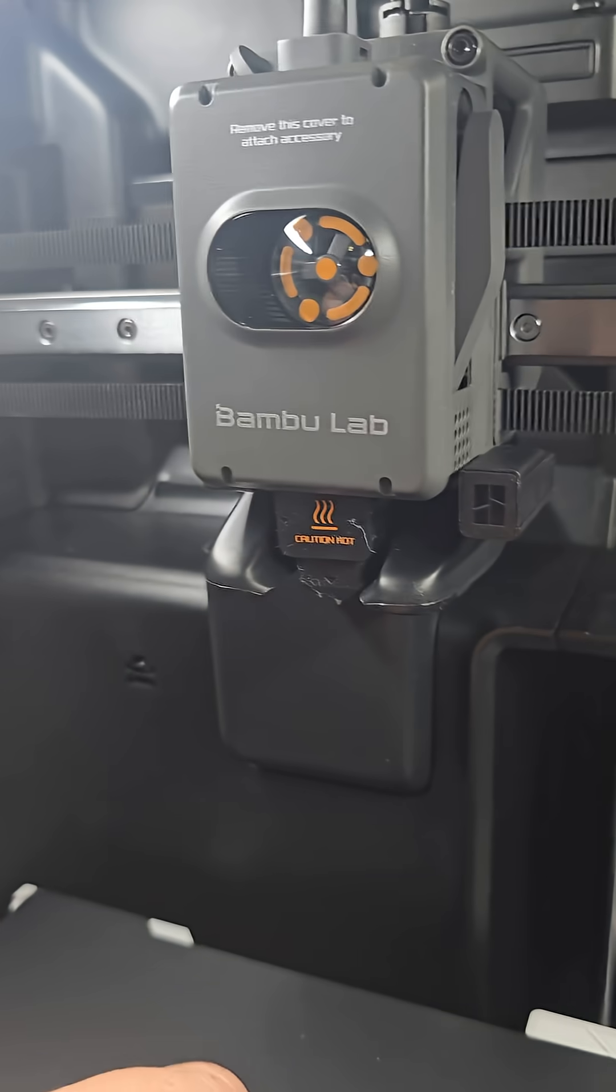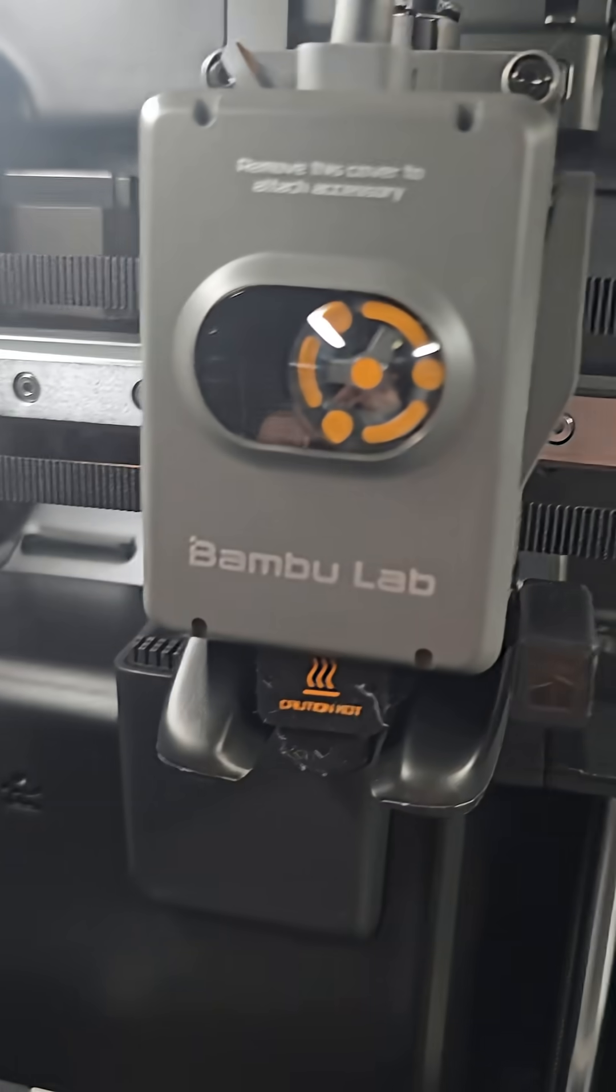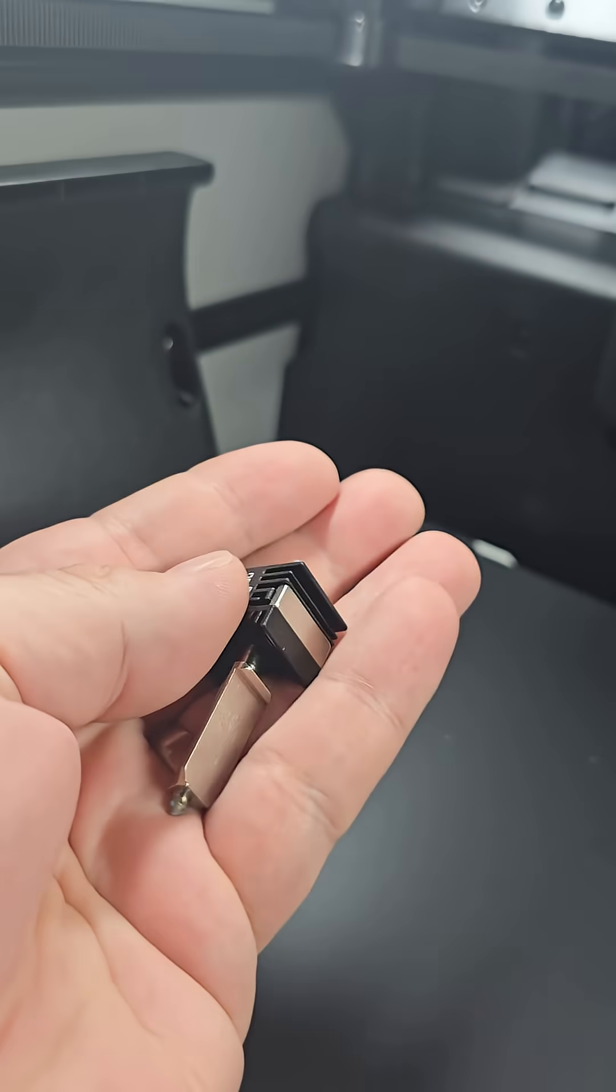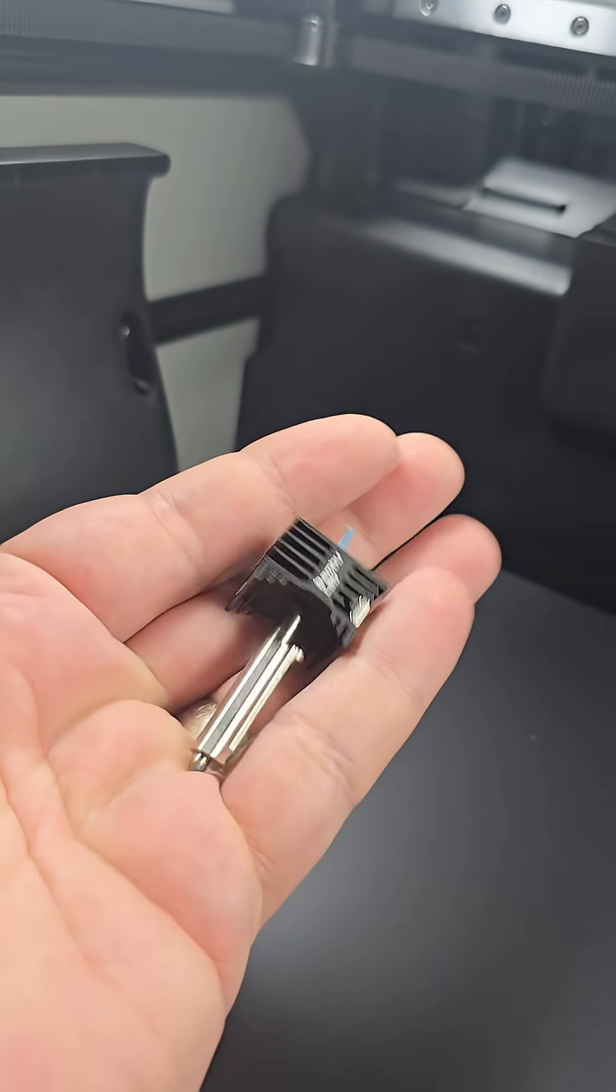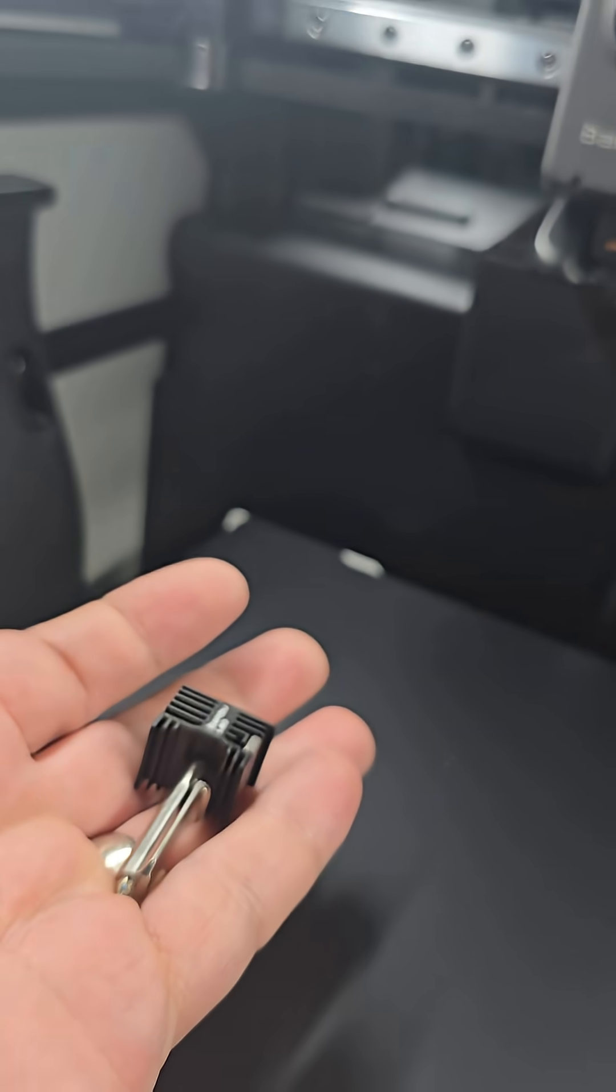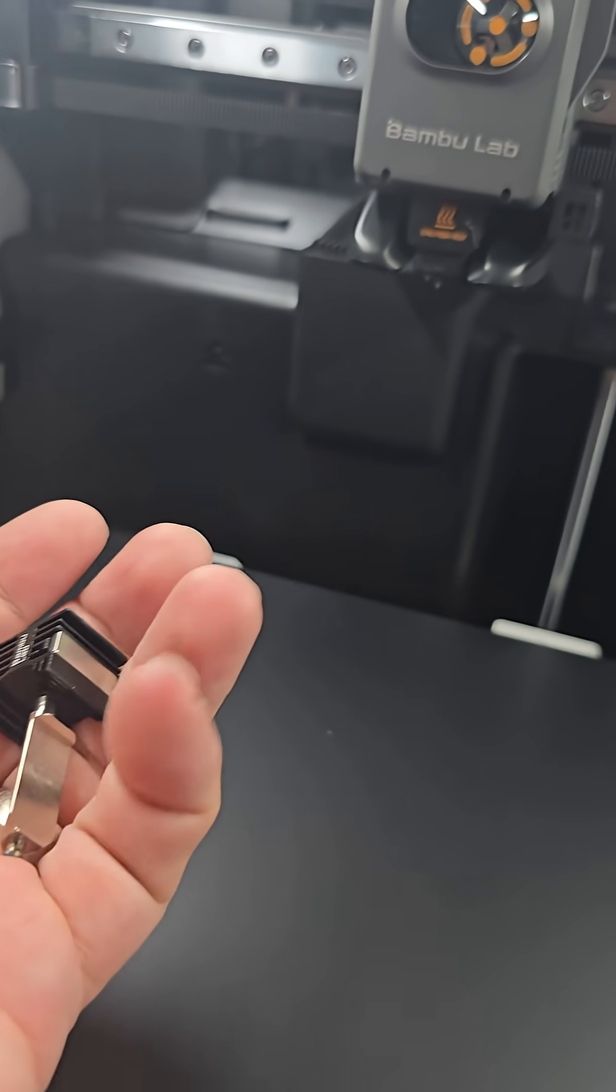All right, there we go. There's the 0.2 nozzle, 0.4 nozzle. And now go ahead and change it over on the printer settings and get printing.